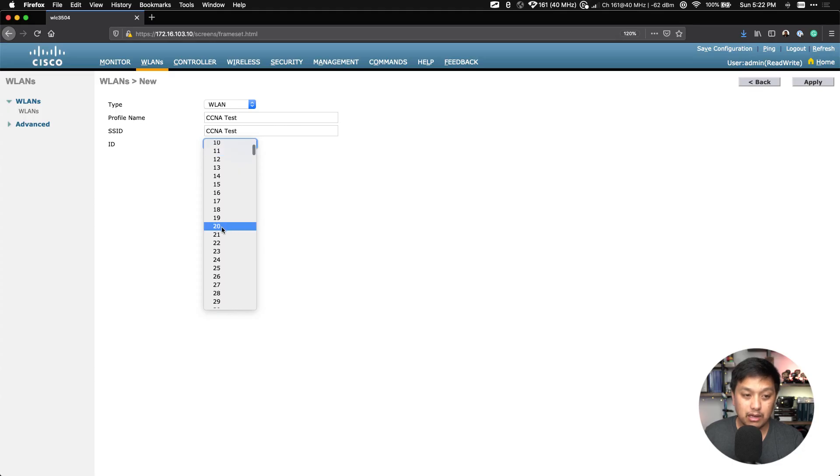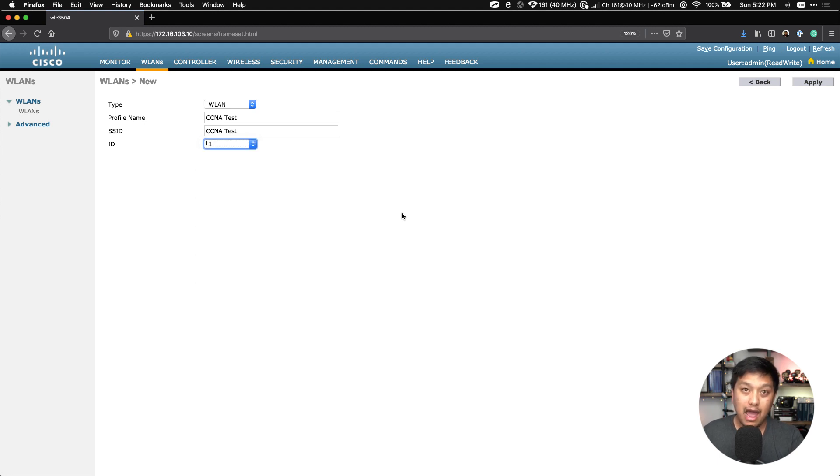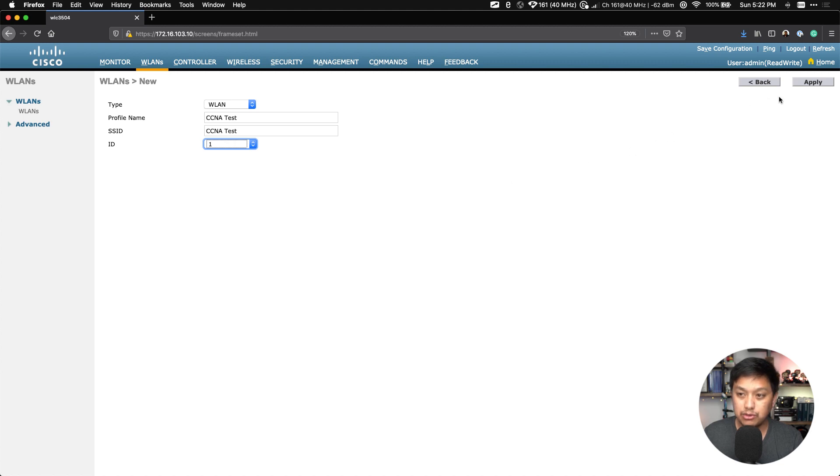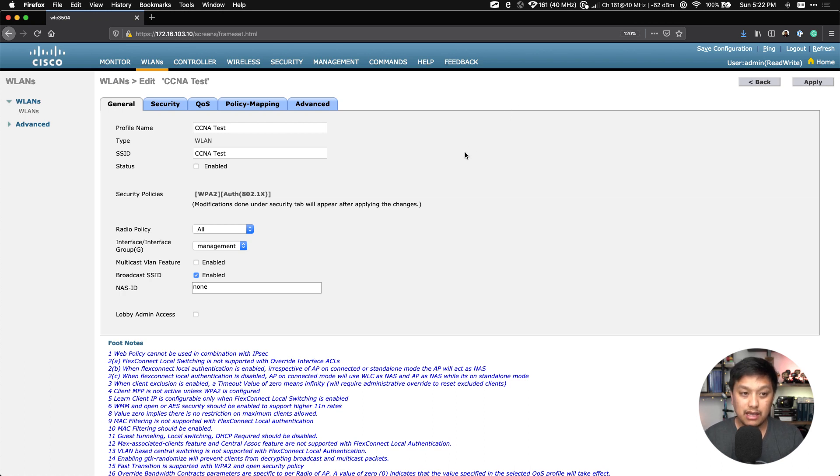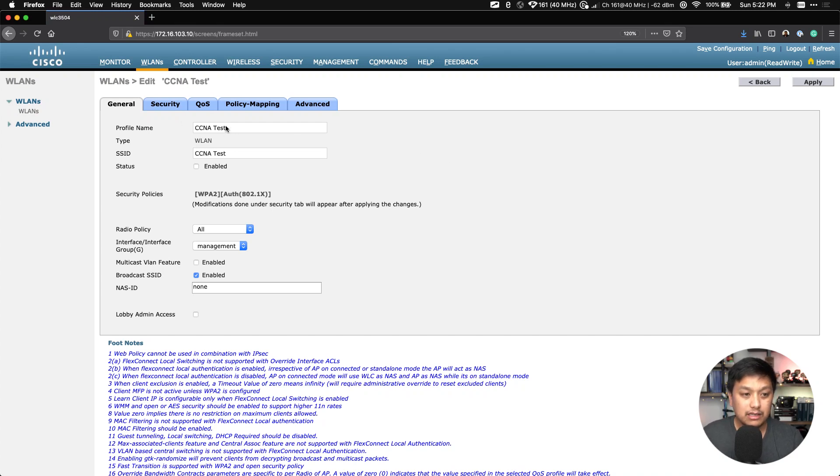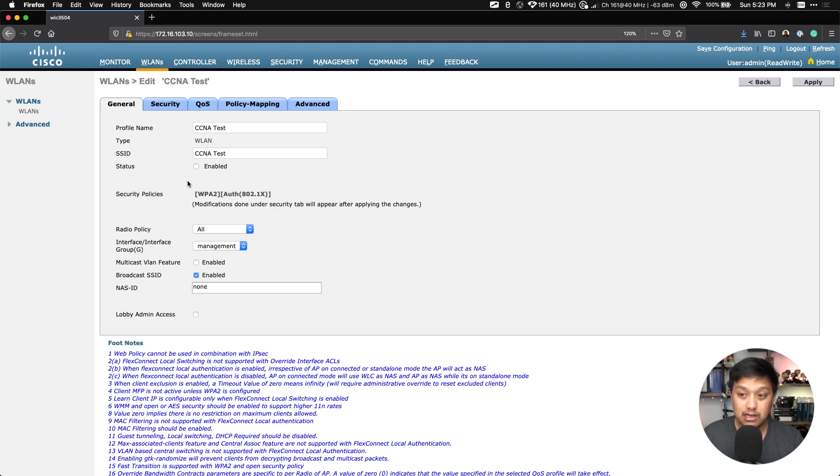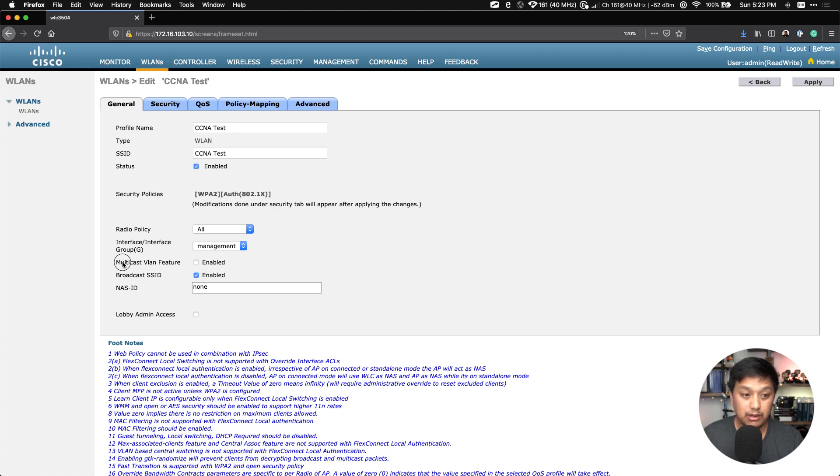It'll start with the lowest available ID number. And one thing to note is if you actually pick, I believe, something higher than 20, it will not add this SSID to the default group, which I'll show you later. So what I want to do here is hit Apply. We are put into then the edit mode for the CCNA Test WLAN.